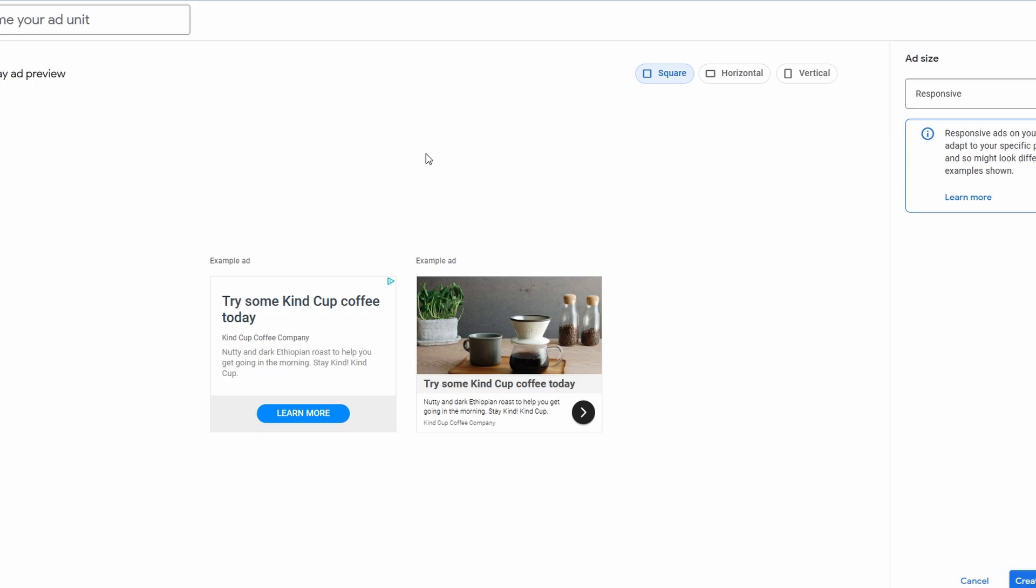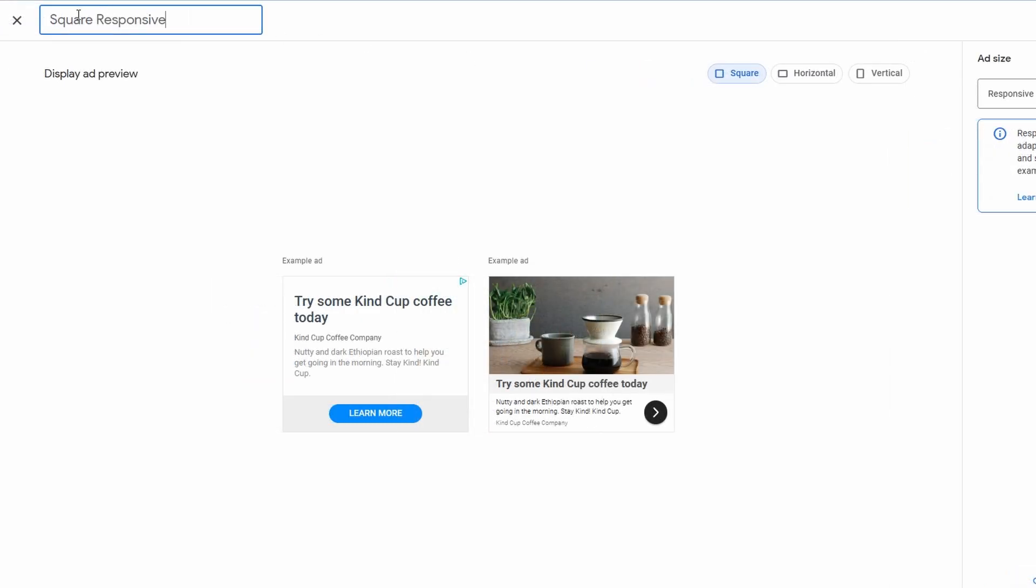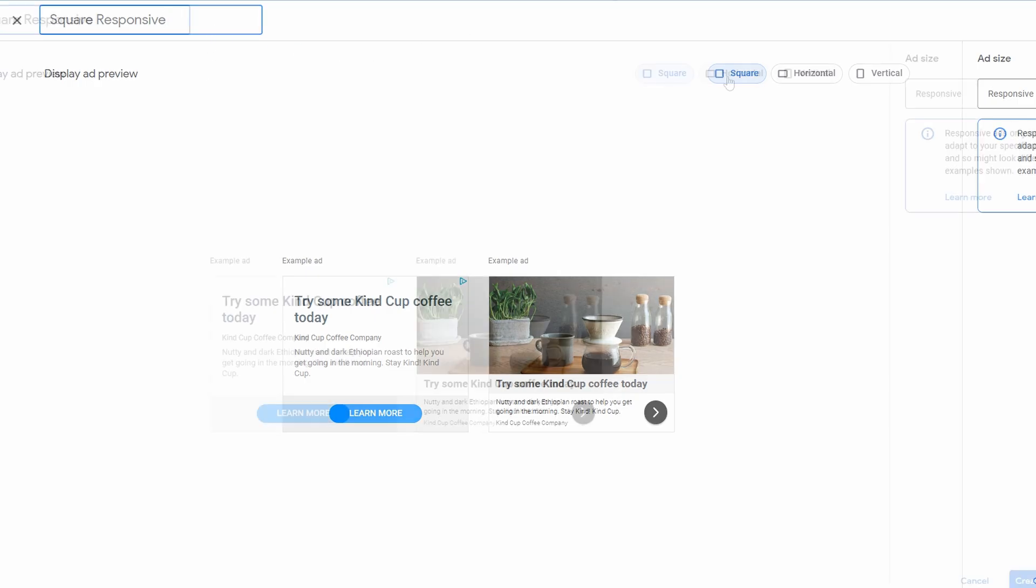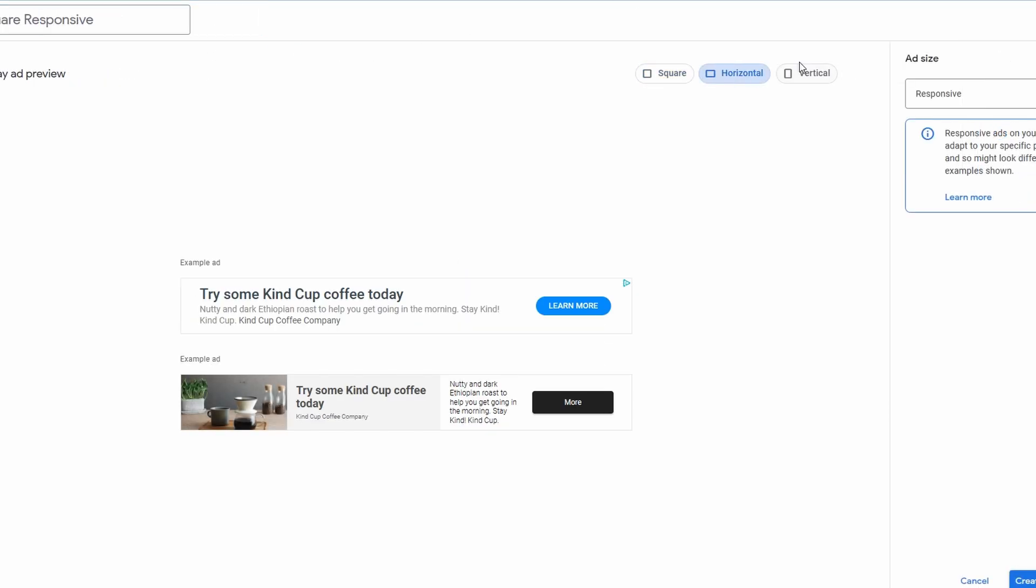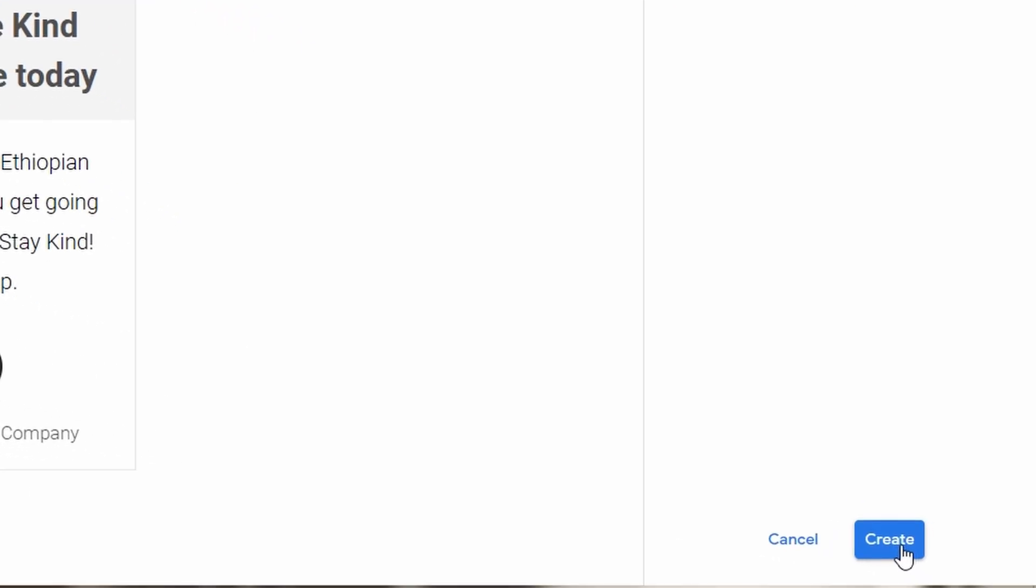Now, the way that I recommend doing this is choosing each different type. So for instance, I've got here a square responsive ad type. So I'd recommend typing that name in to save for the actual type of ad because you might want to use this multiple times. So for instance, if you want to use a square ad, you will continuously use the code that it gives you here. Same as horizontal, same as vertical. Once you're done, click create.